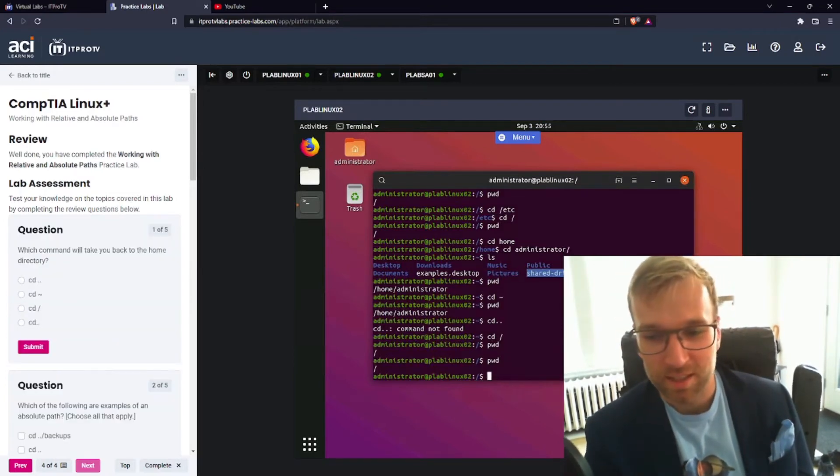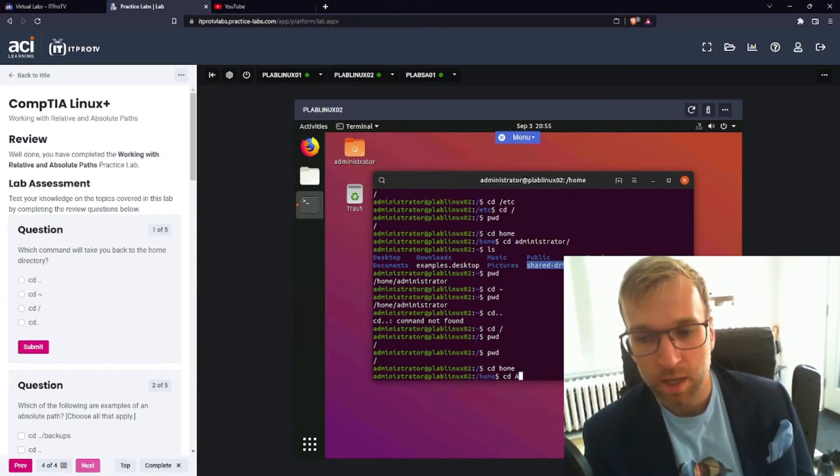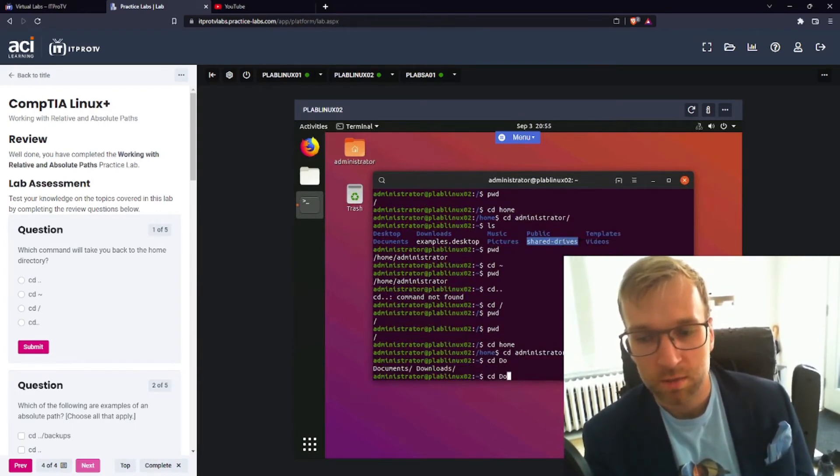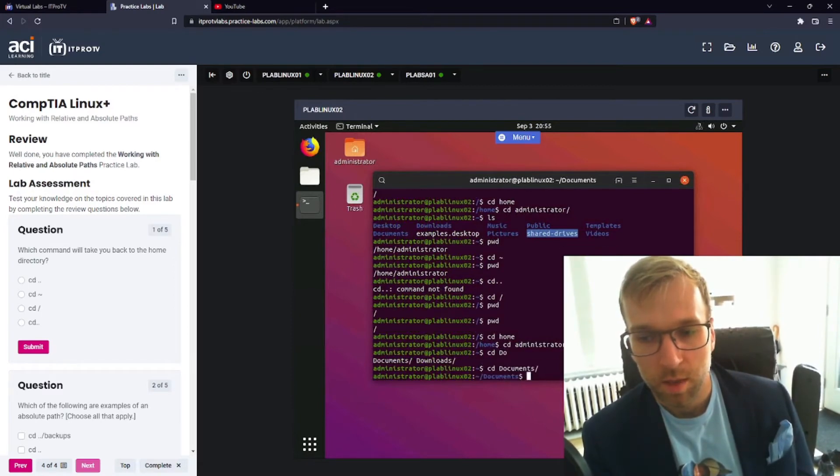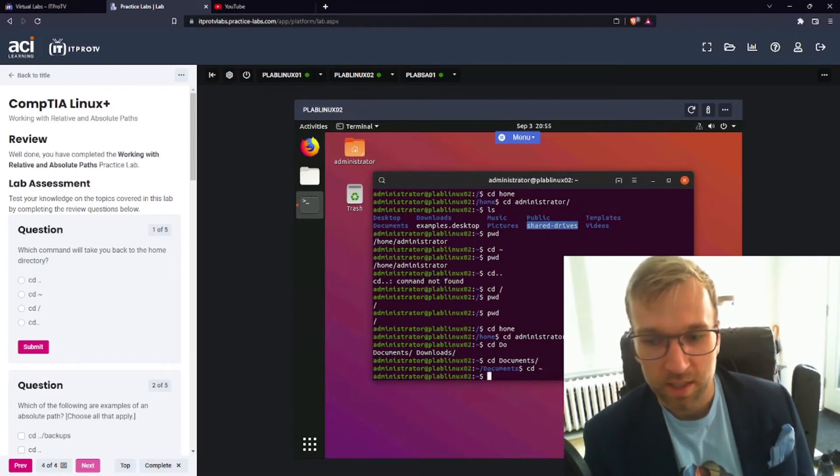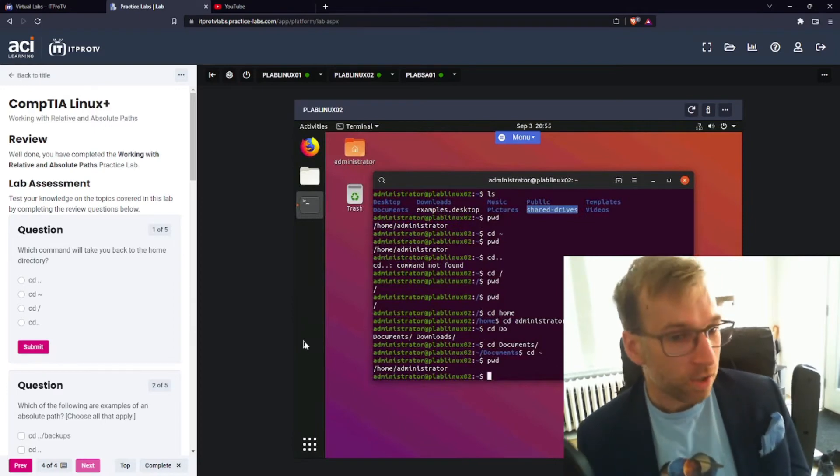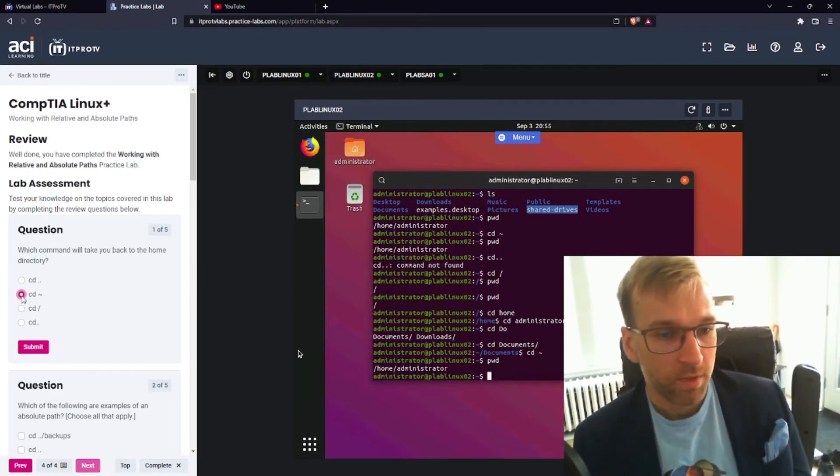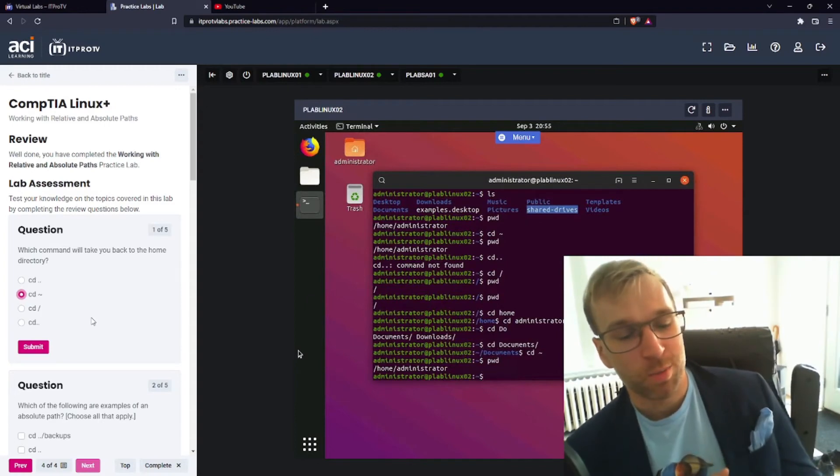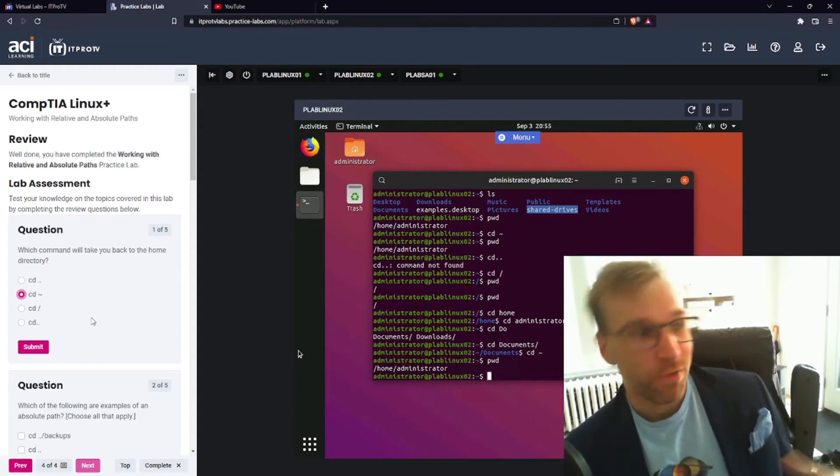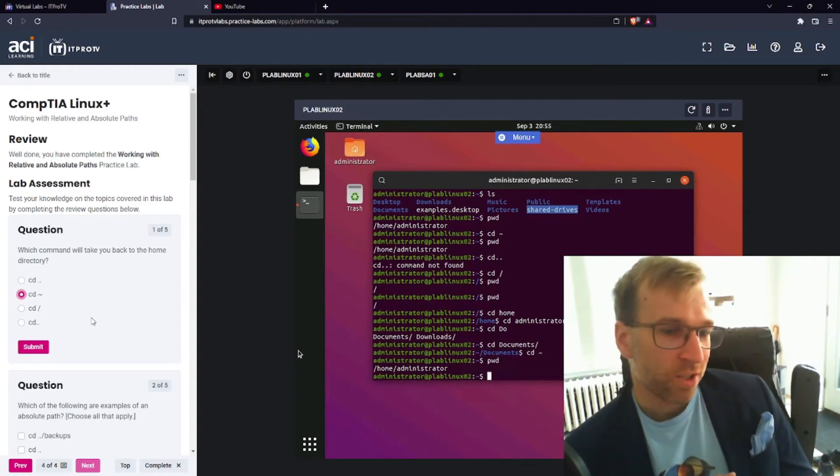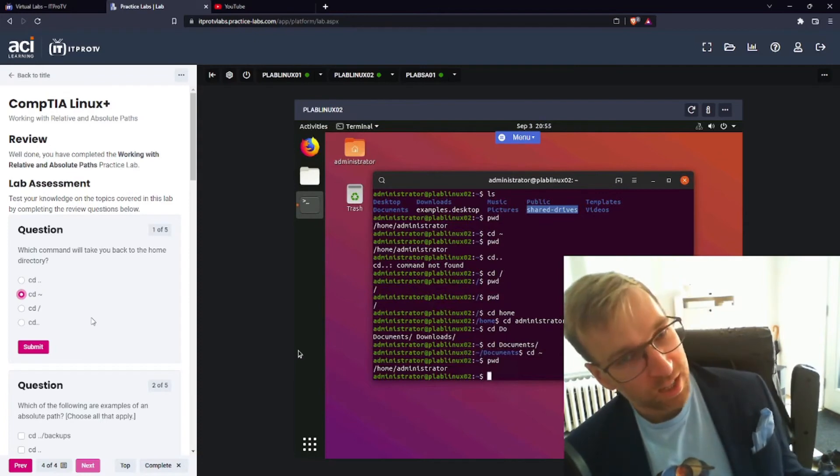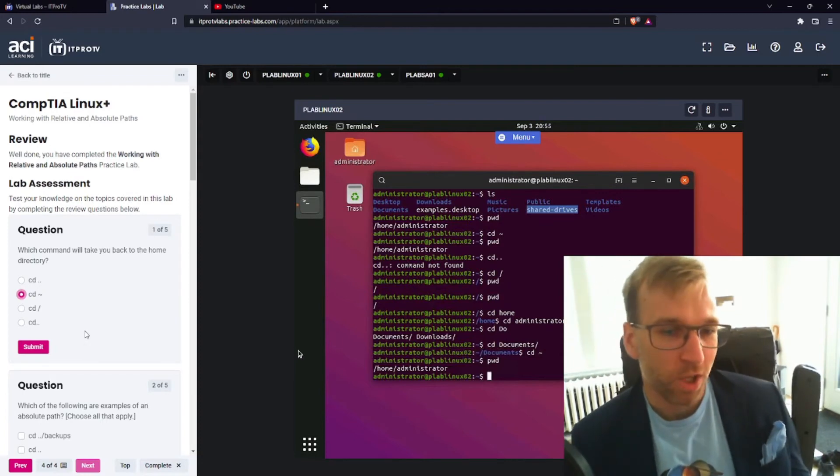So let's test this out by going into home administrator documents. I'll go CD squiggly. Print working directory. And there we are. Okay, cool. Not okay. Fair enough. So that's great. So we know the squiggly is our home directory CD by itself. Also home directory CD forward slash root directory. Cool.